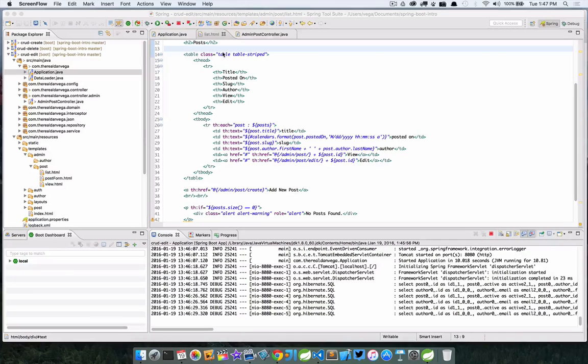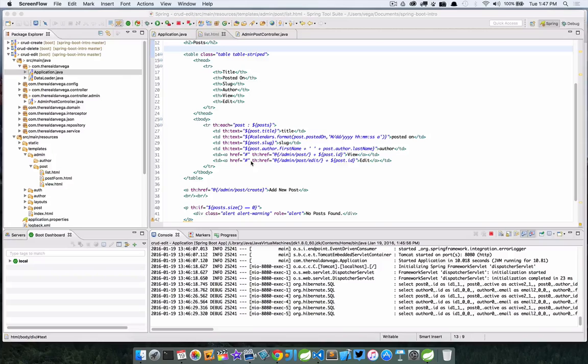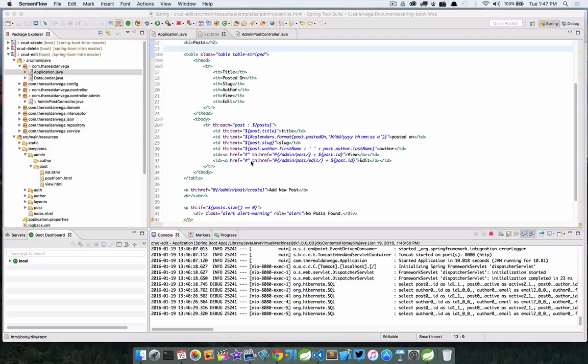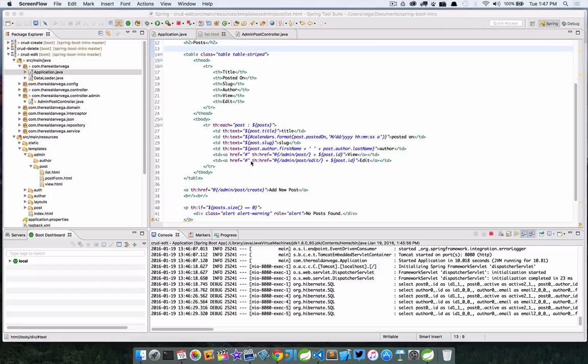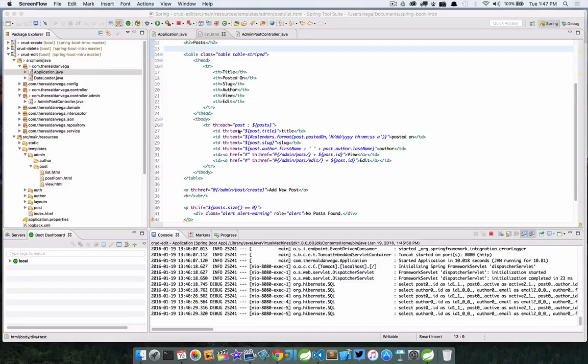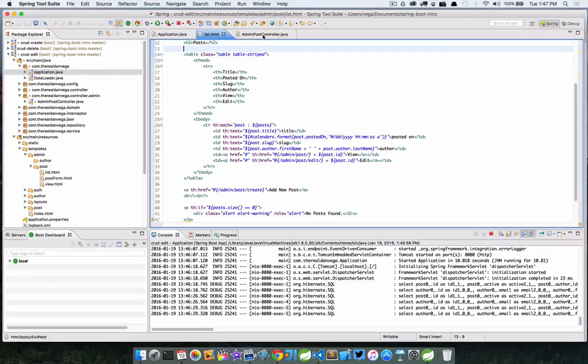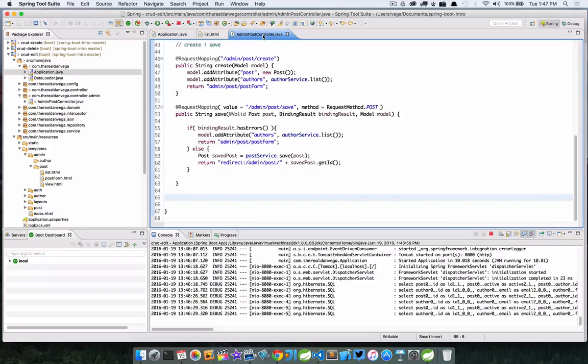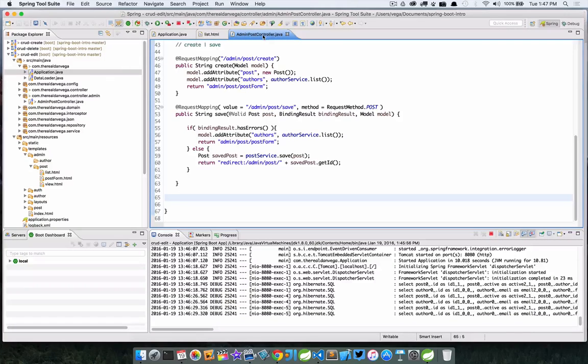Here in my list view I have created a new column called Edit, and we have a link that posts to admin/post/edit and then the ID of that particular post. What we need to do is create a mapping for this in our admin post controller.